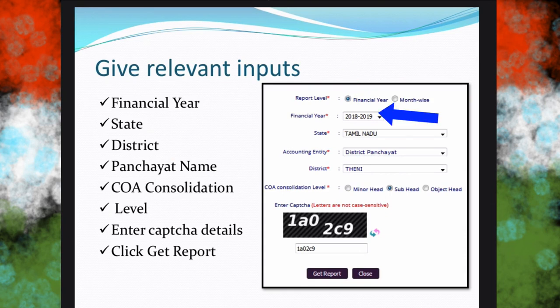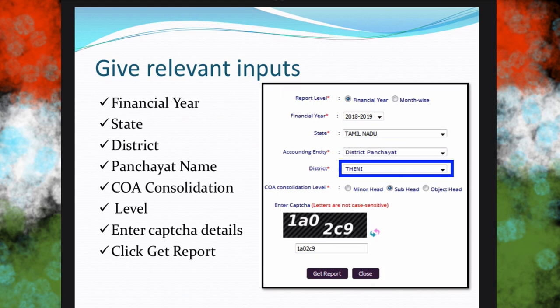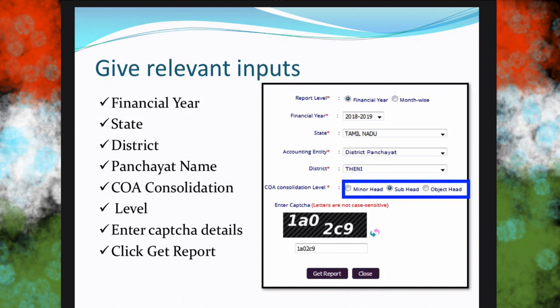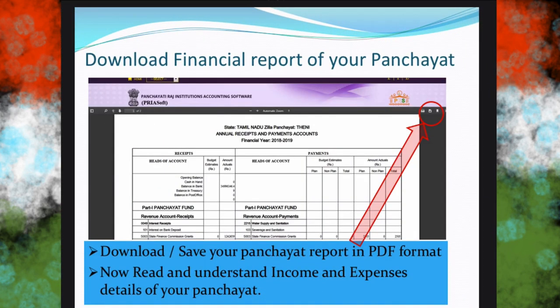In this example I have given financial year 2018-19, and state I selected Tamil Nadu. I have to choose what type of panchayat — mine is district level. We also have to select one of three report types. I personally feel subvert will help common people understand the report better, so I choose subvert. Then I have to enter the captcha information and click Get Report.